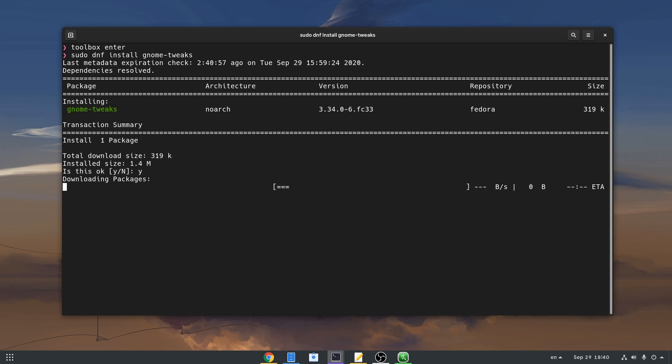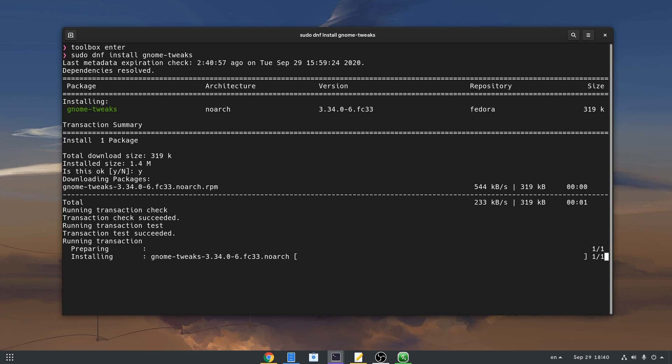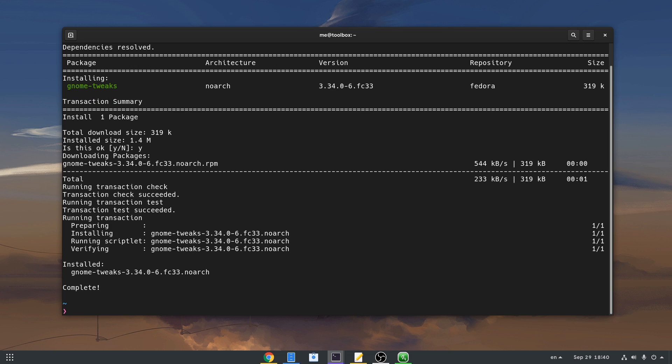Basically that's a normal Fedora mutable container that is the same version as our host, in this case Fedora 33.